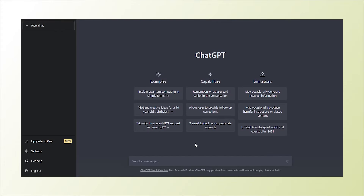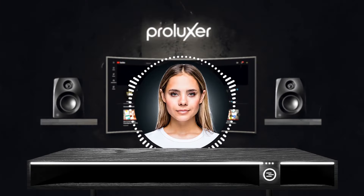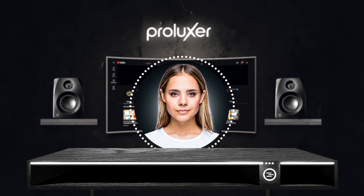That's the ChatGPT dashboard, and as you can see, the interface is clean and very user-friendly. Now the second step to mastering ChatGPT is knowing how to ask the right questions.